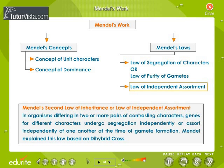Mendel's second law of inheritance, or law of independent assortment, states that in organisms differing in two or more pairs of contrasting characters, genes for different characters undergo segregation independently, or assort independently of one another at the time of gamete formation. Mendel explained this law based on dihybrid cross.